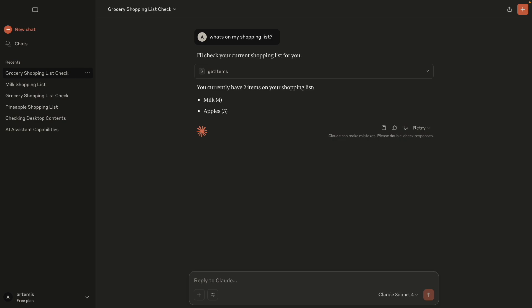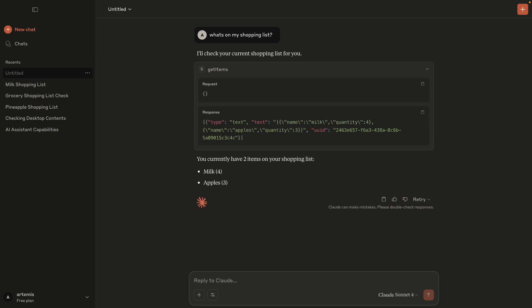Now this worked pretty well in our example because our application is quite simple. But if it doesn't work, you can even debug this by looking at the exact request and response that have been sent to our MCP server.